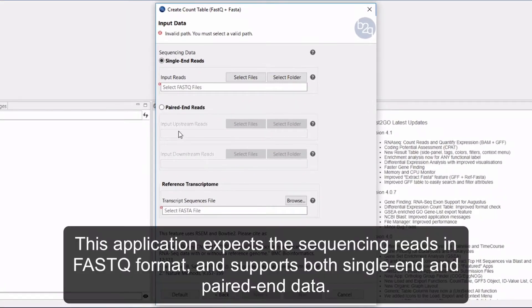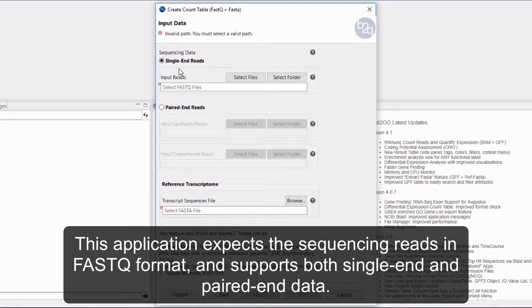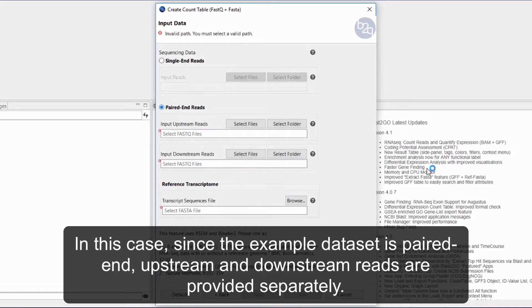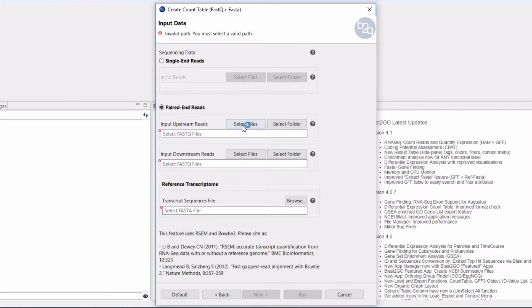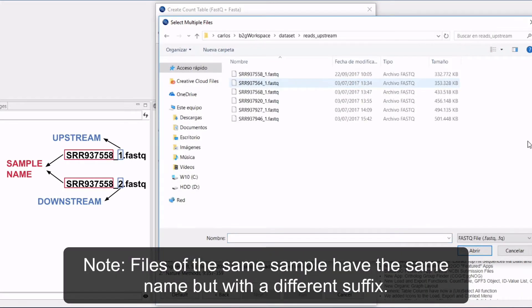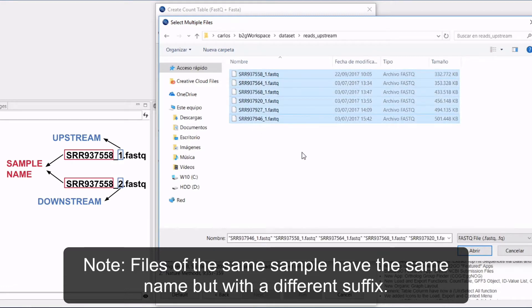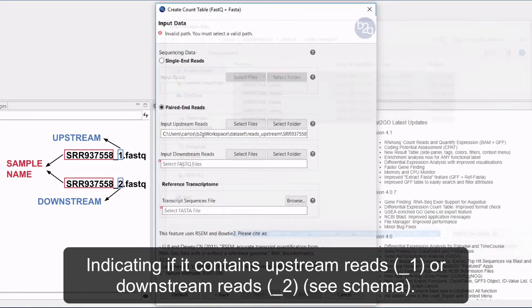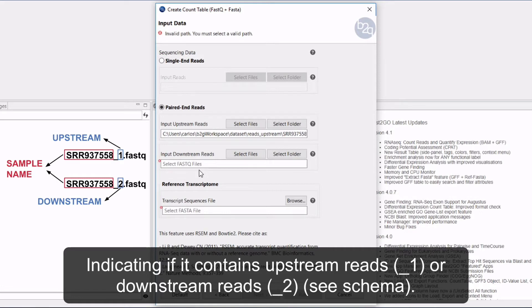This application expects the sequencing reads in FASTQ format and supports both single and paired-end data. Since the example dataset is paired-end, upstream and downstream reads are provided separately. Note that files of the same sample have the same name but with a different suffix, indicating if it contains upstream or downstream reads.